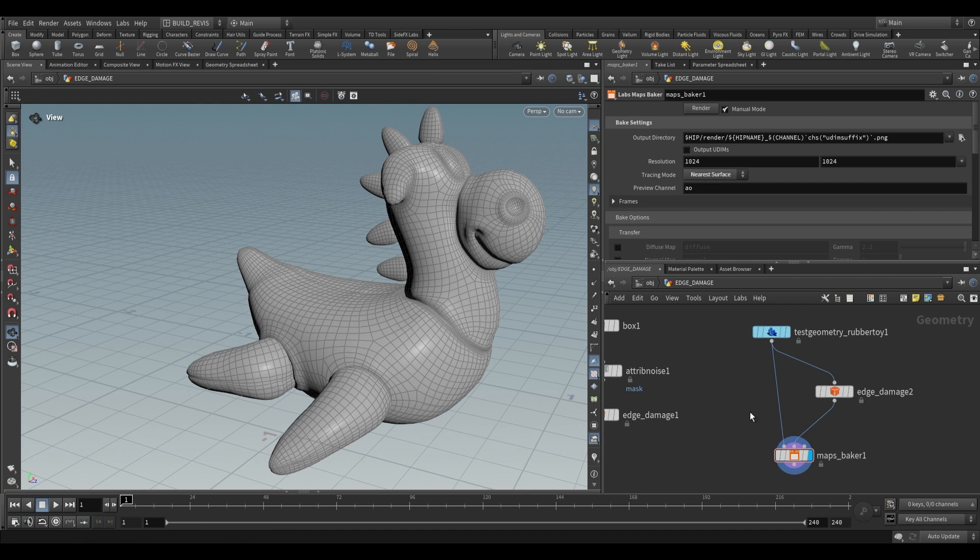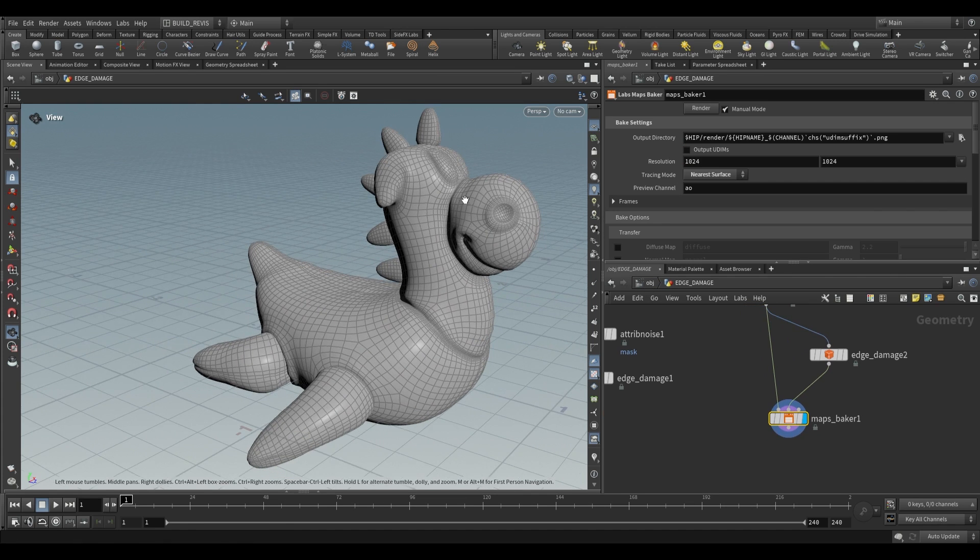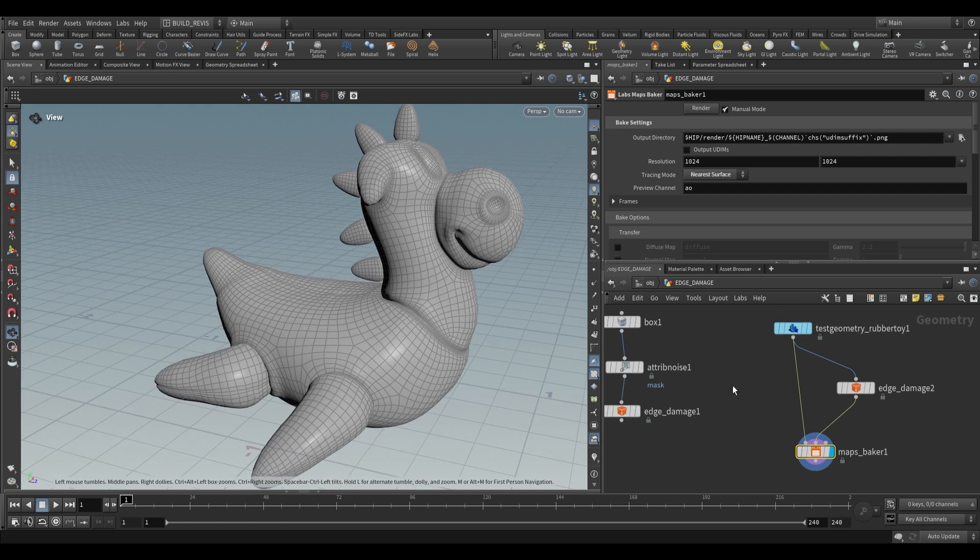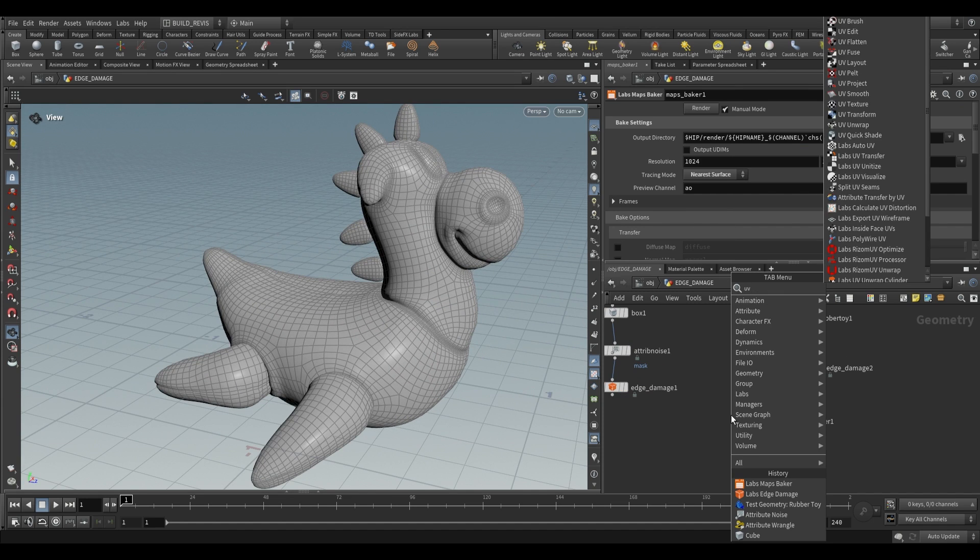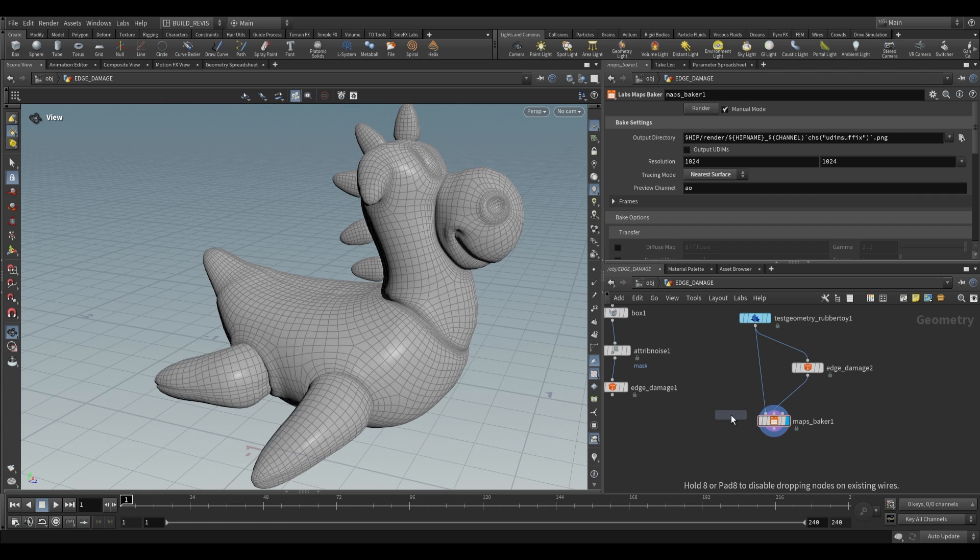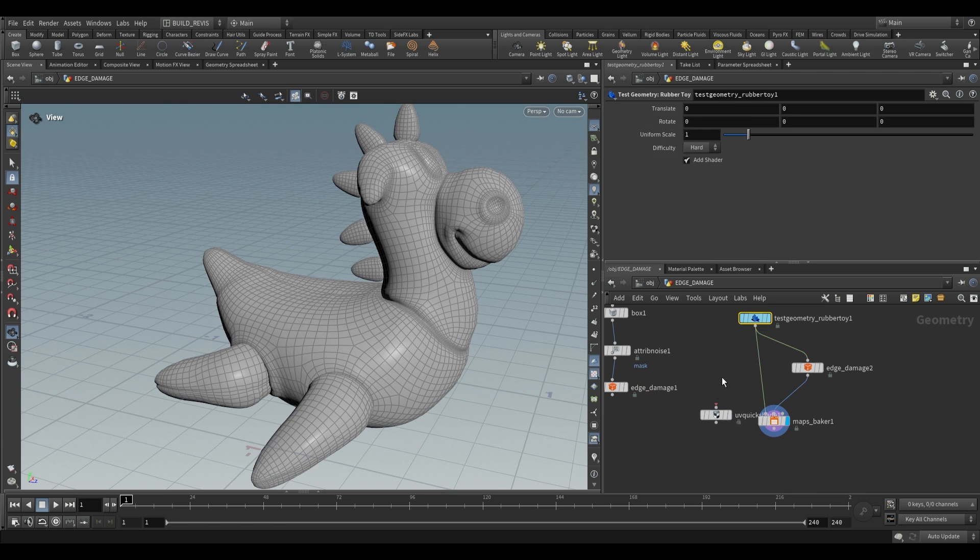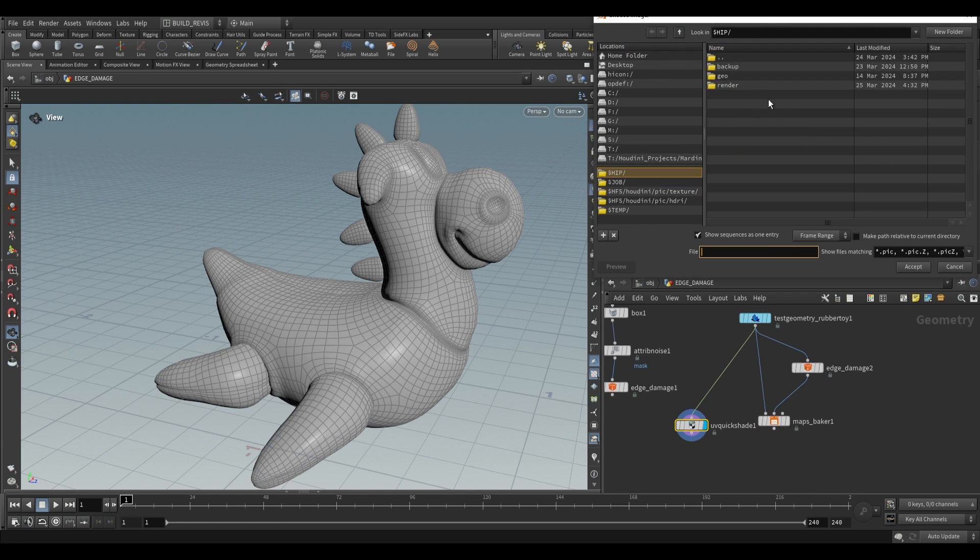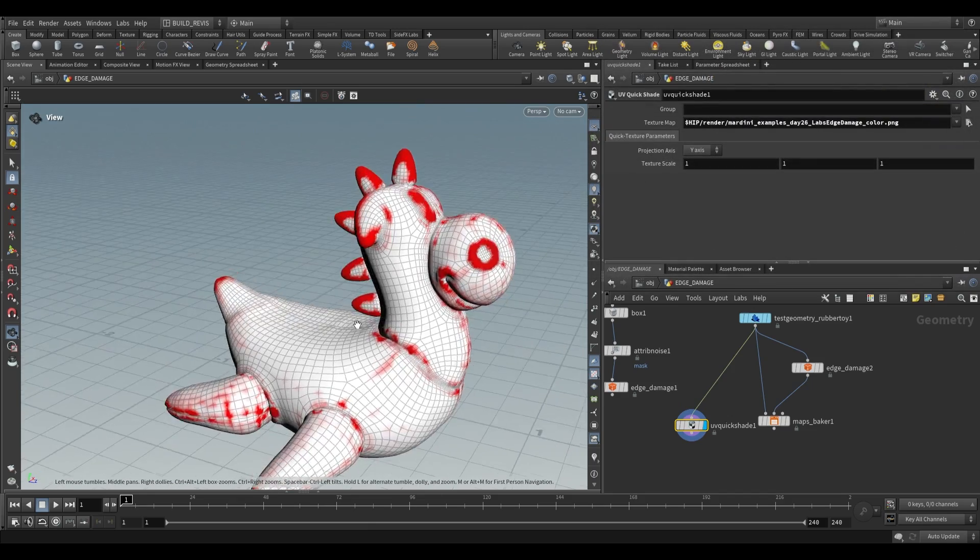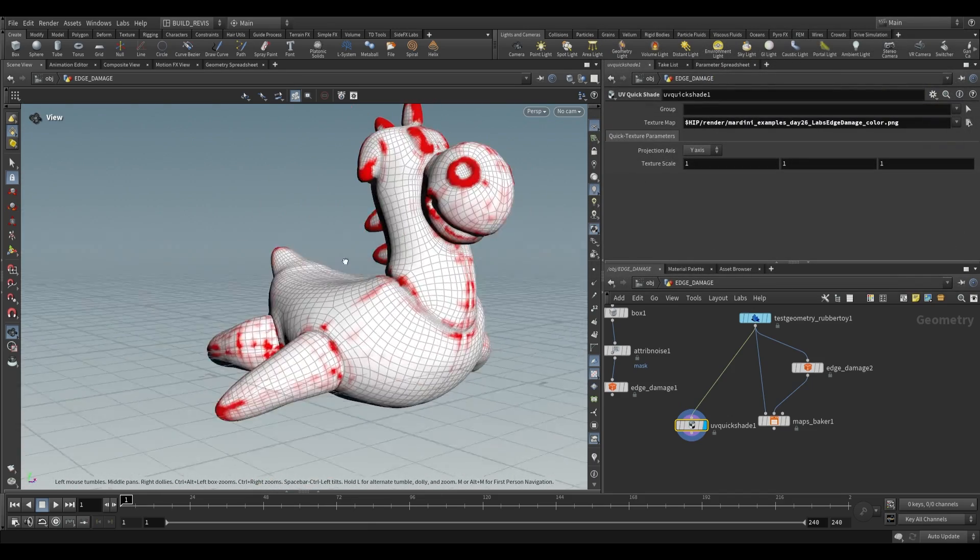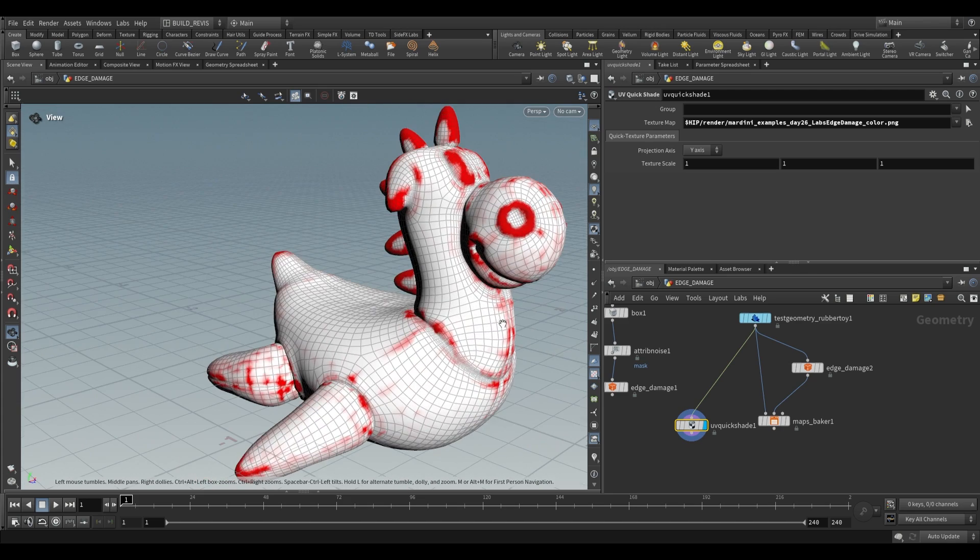And what you'll end up with is a map that you can actually apply to the original geometry. So if we just use a uv quickshade I can quickly show you what this created over here. We'll just go and choose that image that was just rendered out so you'll see it over here, labs edge damage color, and there it is using our UVs as opposed to the actual geometry and this is really useful.